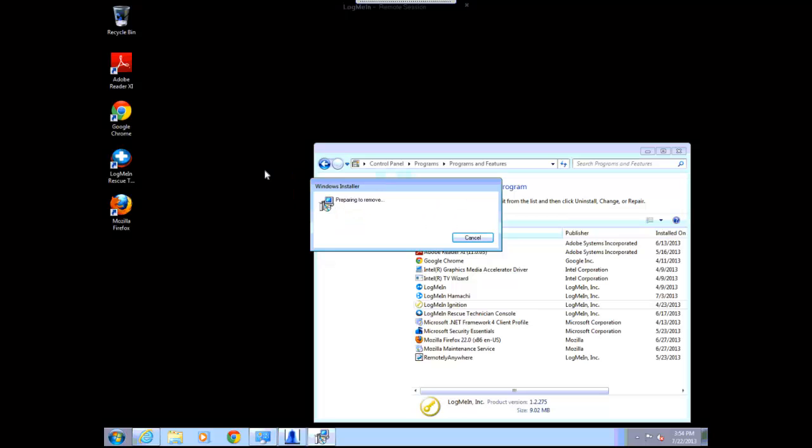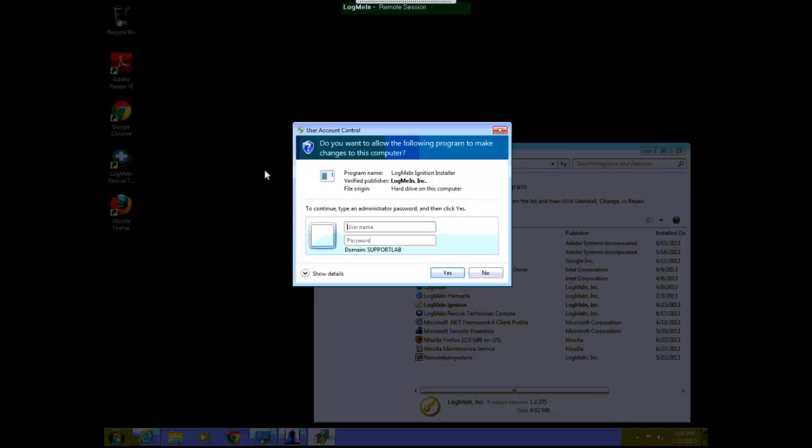The end user will receive a UAC prompt asking them for permission. This prompt requires administrative credentials in order to elevate so that they can remove software. The agent will have the option to enter this in and they will need to do so before proceeding.